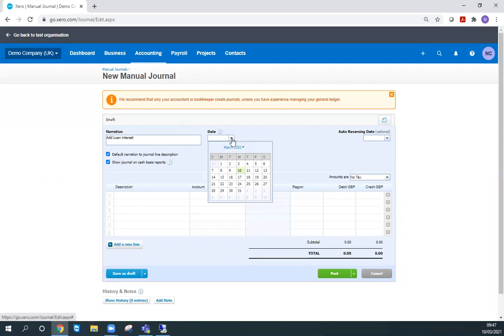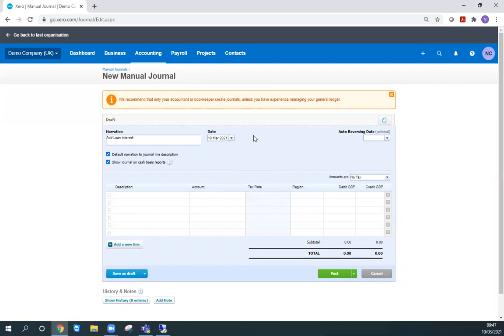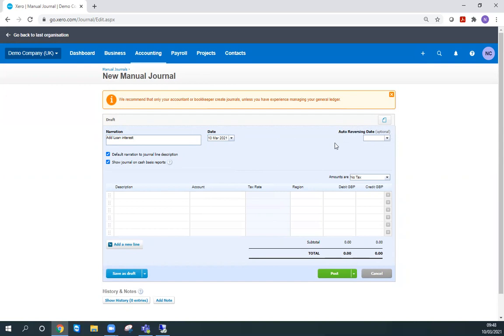I'm going to say that it's going to be today's date. I don't want this journal to reverse because this interest will carry on. However, if this was a journal you were entering for prepayments or accruals, then you might want to add in this auto-reversing date so that you only have to enter a journal once. You don't have to come back and re-enter the journal to strip it back out again the next month.